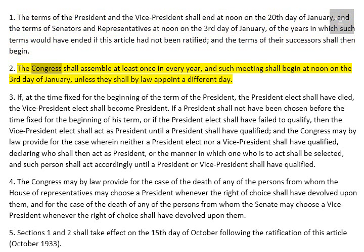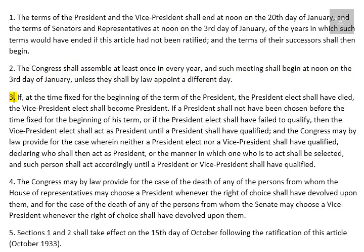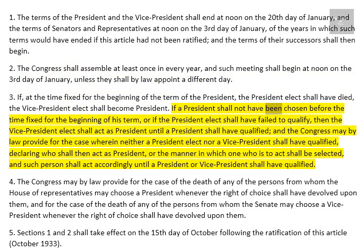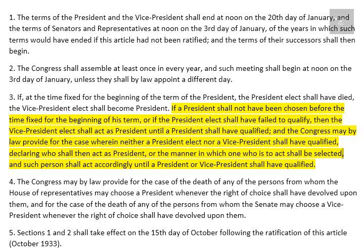2. The Congress shall assemble at least once in every year, and such meetings shall begin at noon on the 3rd day of January, unless they shall by law appoint a different day. 3. If, at the time fixed for the beginning of the term of the President, the President-elect shall have died, the Vice President-elect shall become President. If a President shall not have been chosen before the time fixed for the beginning of his term, or if the President-elect shall have failed to qualify, then the Vice President-elect shall act as President until the President shall have qualified. And the Congress may by law provide for the case wherein neither a President-elect nor a Vice President shall have qualified, declaring who shall then act as President, or the manner in which one who is to act shall be selected, and such person shall act accordingly until a President or Vice President shall have qualified.